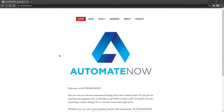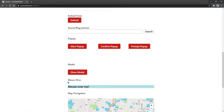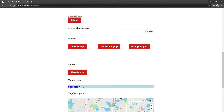Let's head on over to AtomateNow.io and click on the sandbox page, then scroll down to the section that says mouse over. Here we have this element — if we move our mouse over it, notice that the text changes. This is what we're going to be doing today: writing a test that moves the mouse over this element and captures the text that appears.